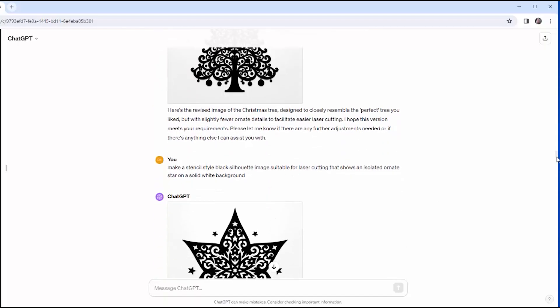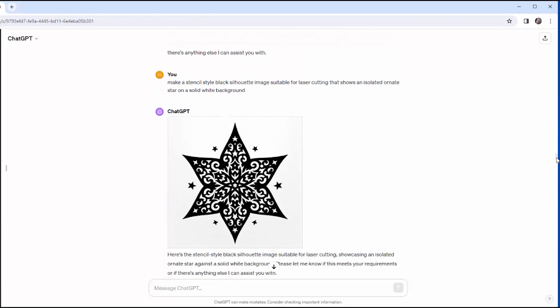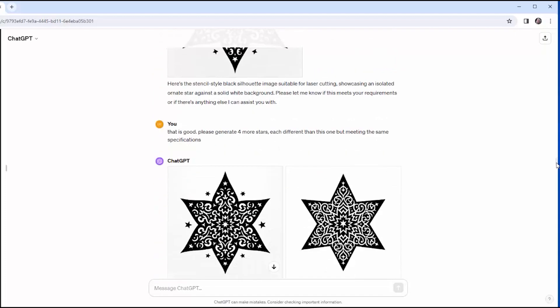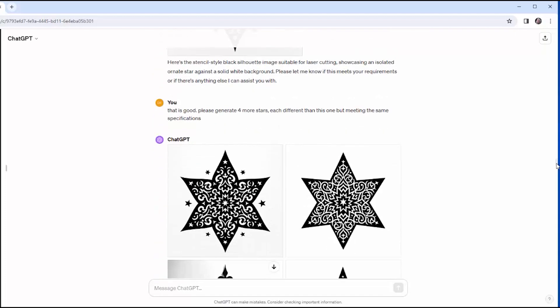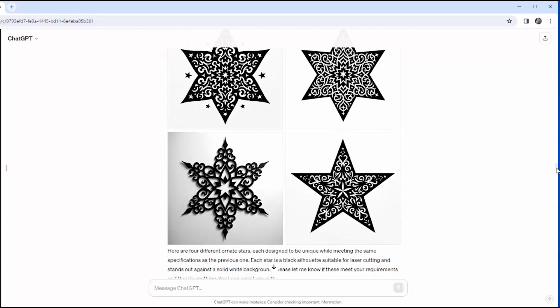I move on to stars, and I use what I've learned, and I say, a stencil-style silhouette image suitable for laser-cutting, isolated on a solid white background. And this is the first version of what I got. Not perfect, but I thought that was very responsive. So I said, go ahead and generate four more stars, each different from the one but meeting the same criteria, and these are the four that it came up with, and this is the one I ended up using.